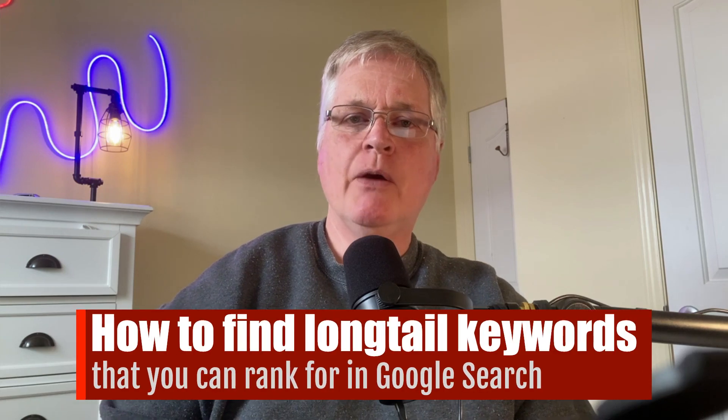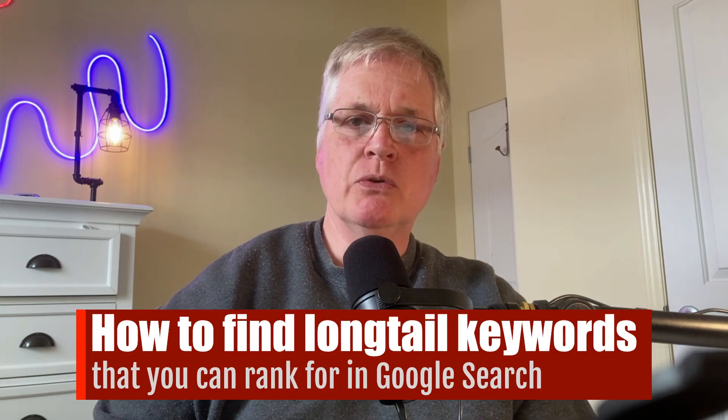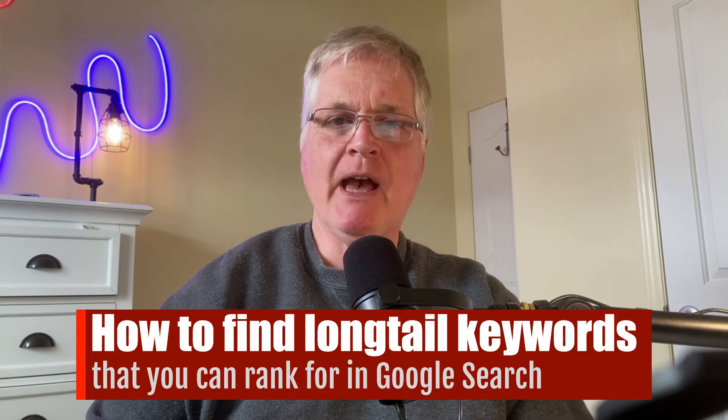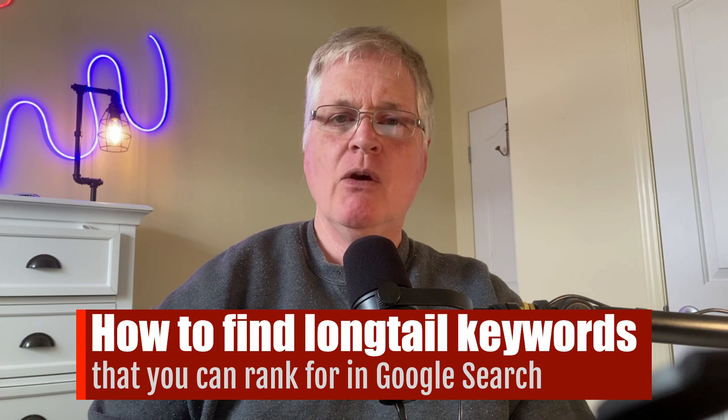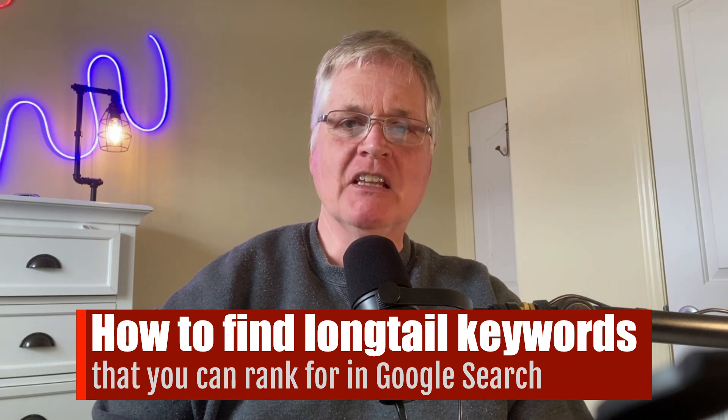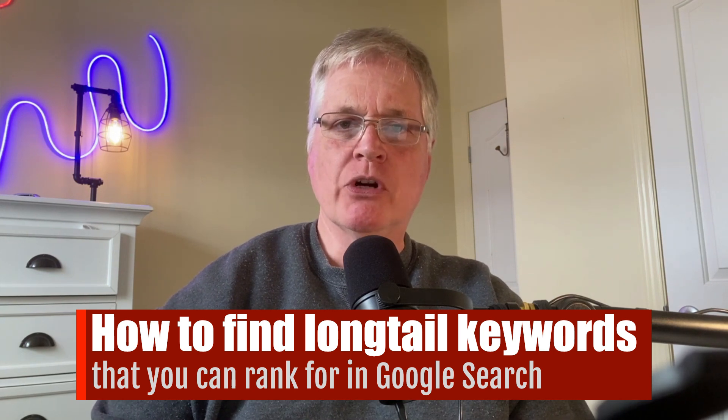Okay, today I want to just talk to you briefly about one of my favorite ways to find long-tail keywords.